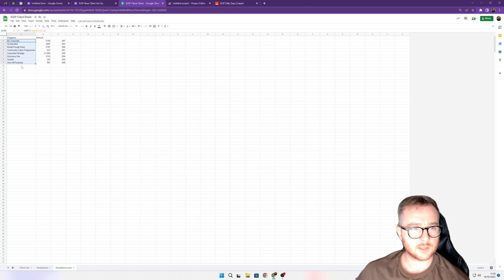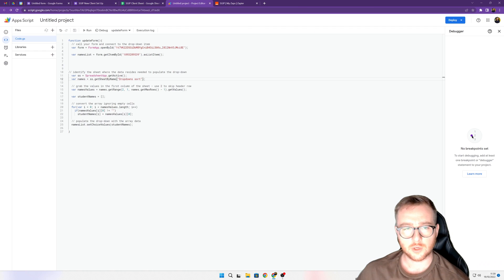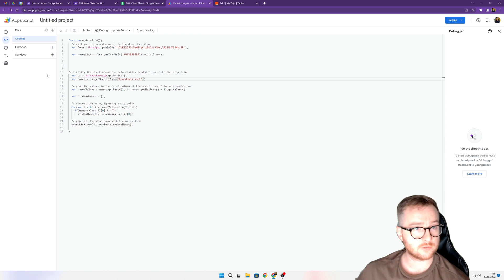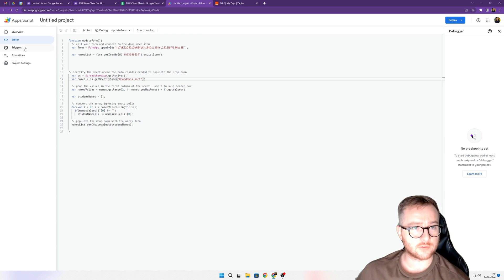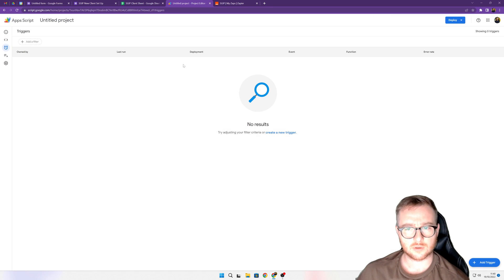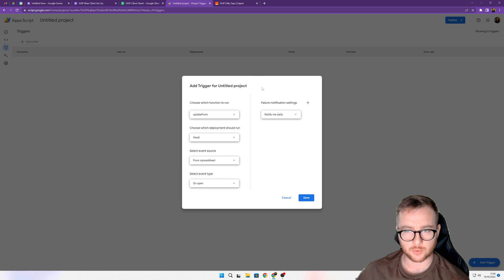Now one last thing we need to do to make sure that this runs as it updates is you want to come over to this left-hand side and click triggers, and just add a couple of triggers down at the bottom. At the bottom right there'll be a blue trigger button.